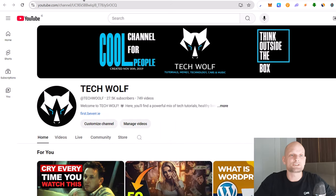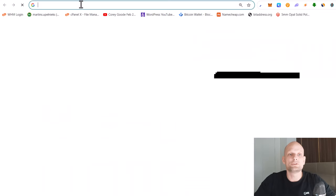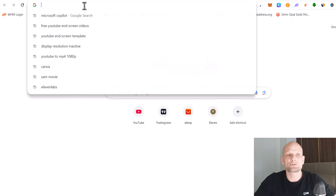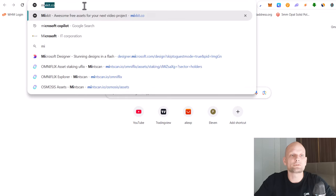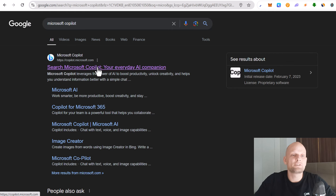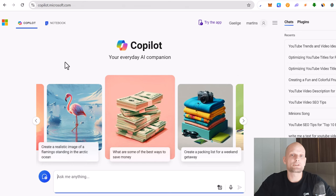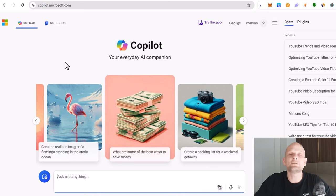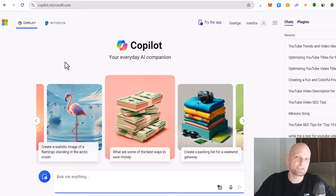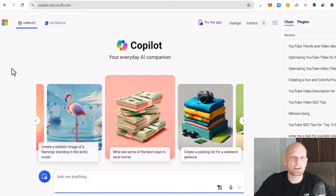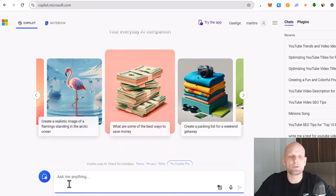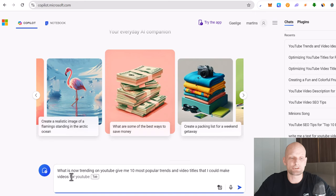To do this all you need to do is open your browser and in search type in Microsoft Copilot. First result will be Microsoft Copilot. Just click in there. This is Microsoft's artificial intelligence tool and this is even better than ChatGPT as I found for this specific reason as it will find you directly and straight away what you are looking for depending on search results.